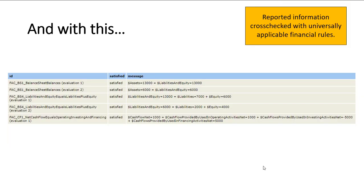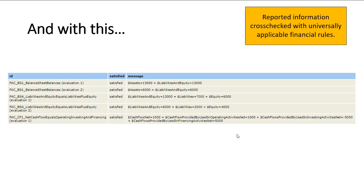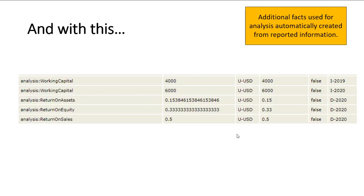I'm doing consistency cross-checks. So this is a separate set of verification rules that go across reports. Some rules relate to a specific report. Other rules go across reports. It takes care of those. It computes additional facts using XBRL formula chaining, which I've explained. But basically, it takes existing facts and it computes working capital, return on assets, return on equity, return on sales.